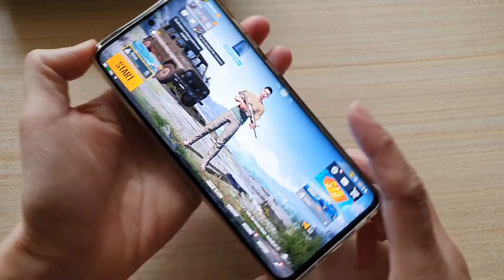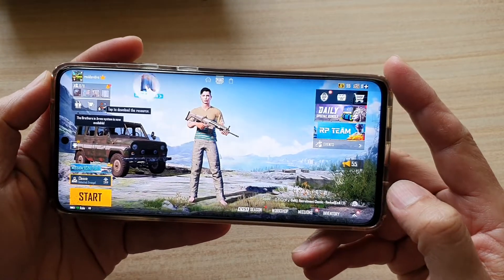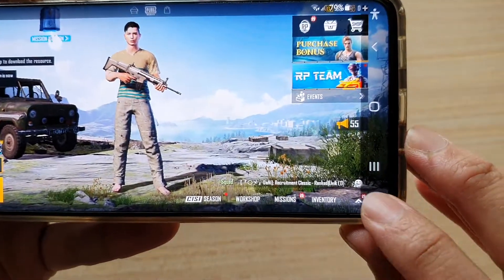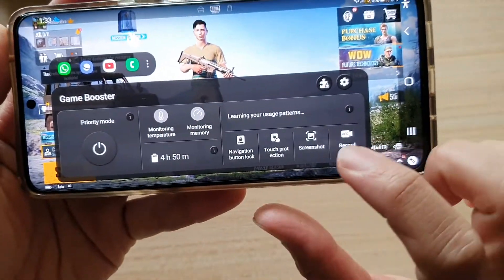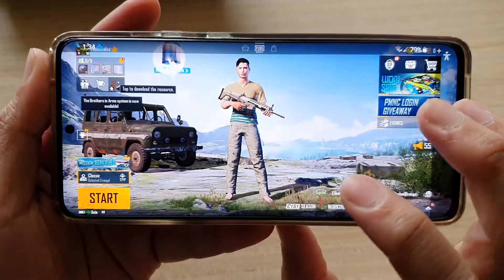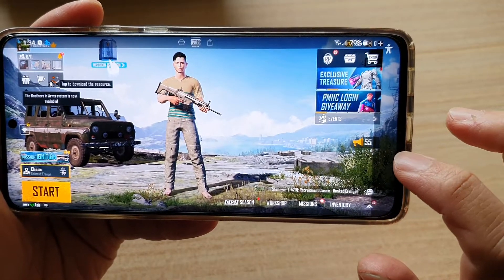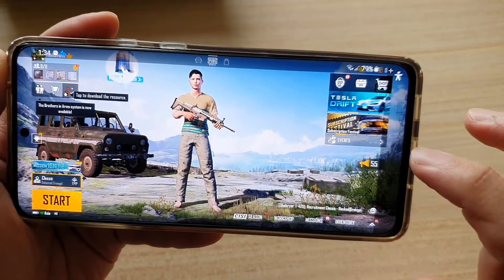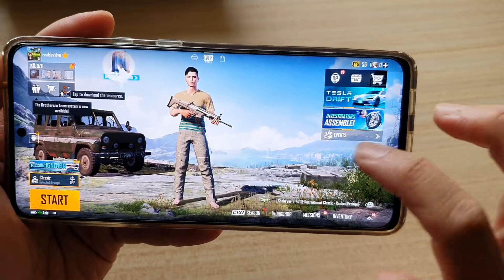During the game, to lock the navigation bar, swipe out and tap on the Game Booster icon. In here, tap on navigation button lock. Once you tap on that, you can see if I try to swipe out, the navigation bar is gone — I cannot accidentally tap on it while playing a game.